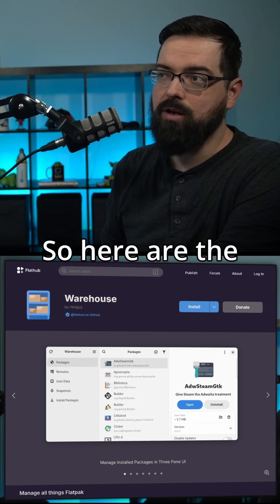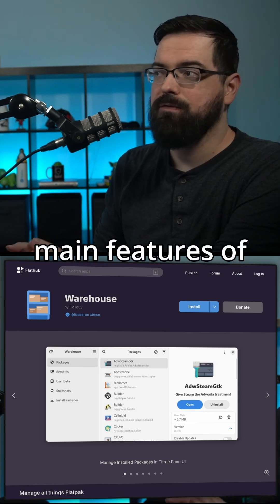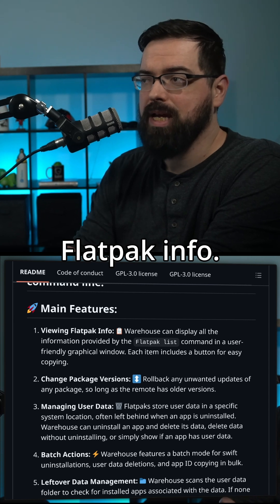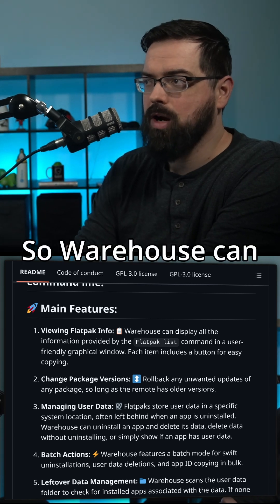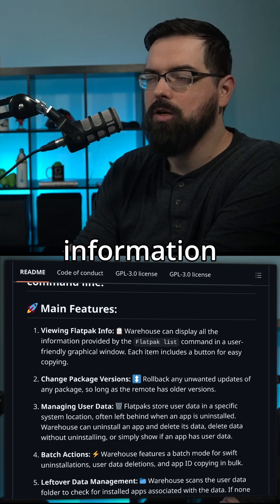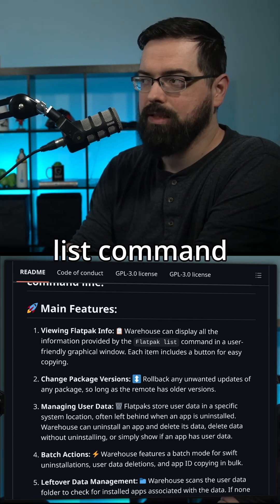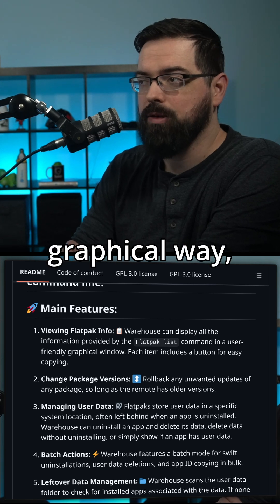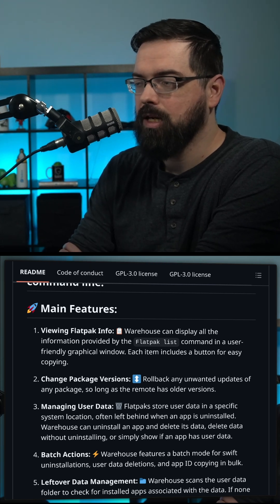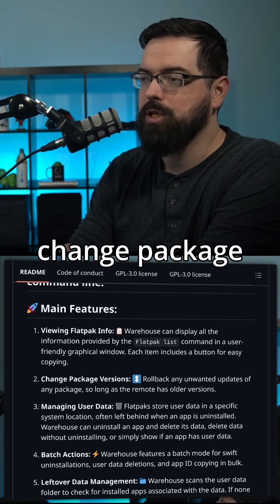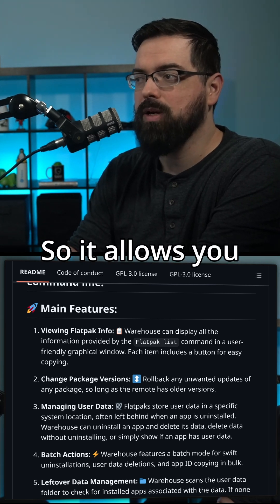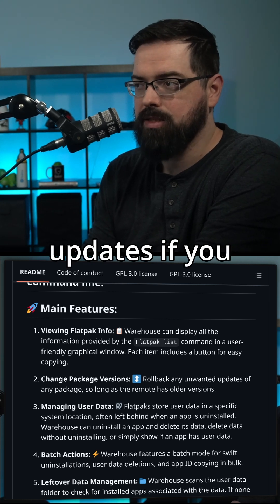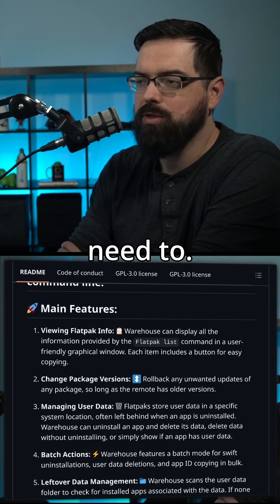Here are the main features of Warehouse. You can view Flatpak info — Warehouse can display all information provided by the Flatpak list command in a user-friendly graphical way. You can also change package versions, which allows you to do rollbacks of any unwanted updates if you need to.